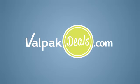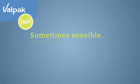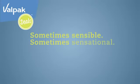The brand you know and trust. Sometimes sensible, sometimes sensational. Always smart.